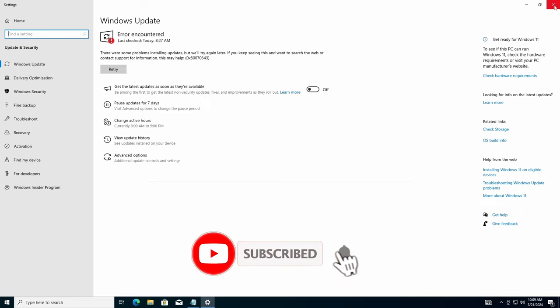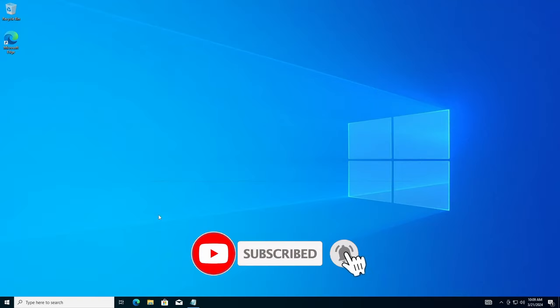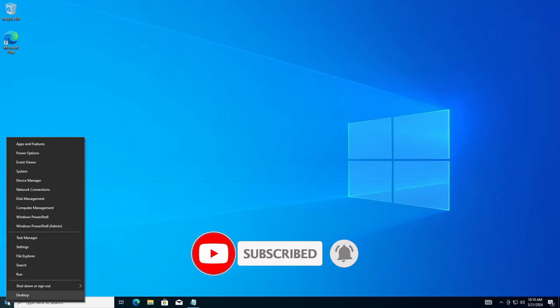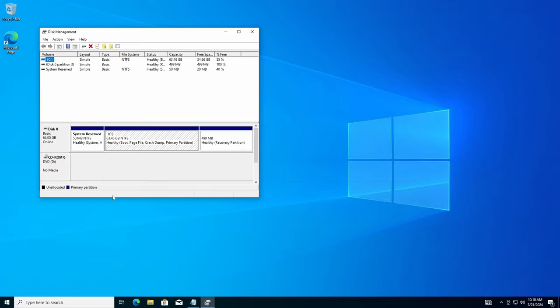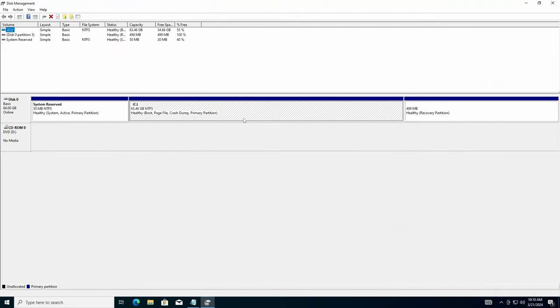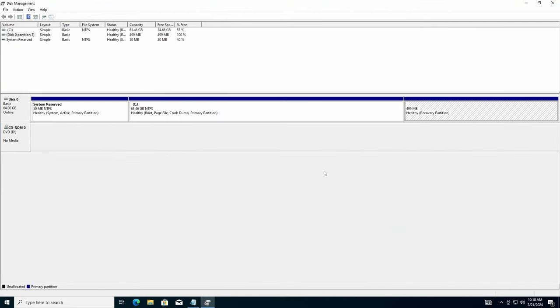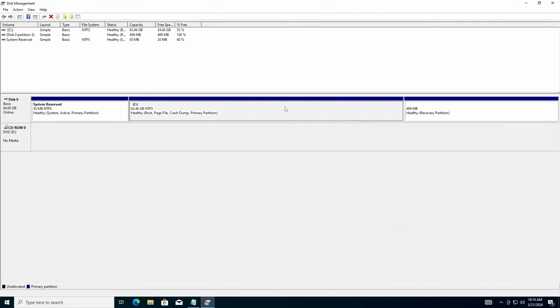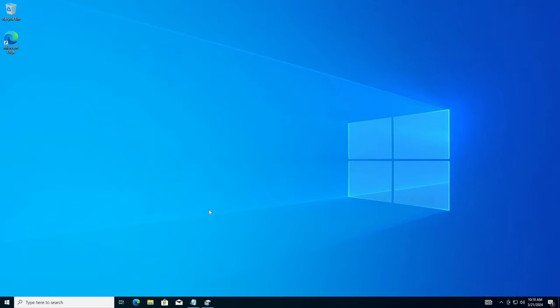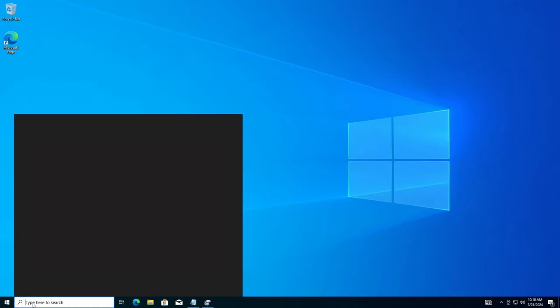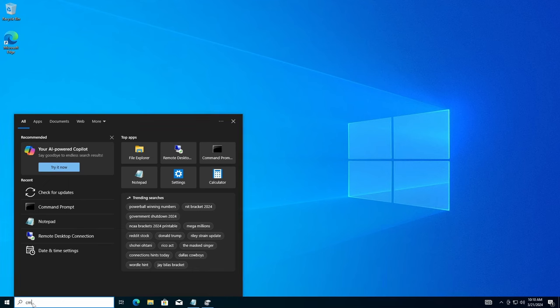What it is is Windows has an RE, the Recovery Environment partition on our disk. If I go to Disk Management here, you'll see that we have a partition over here. It's 499 meg. That's the problem. It's not big enough for the update to fill up. So what we have to do, we have to expand that drive.